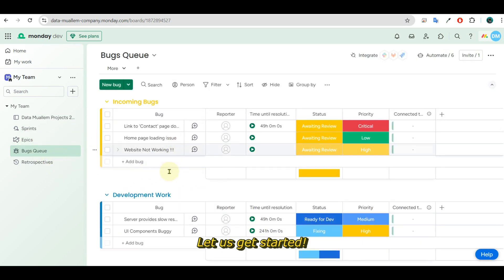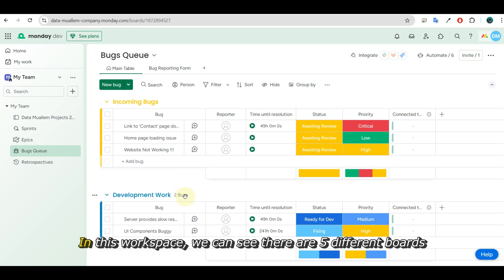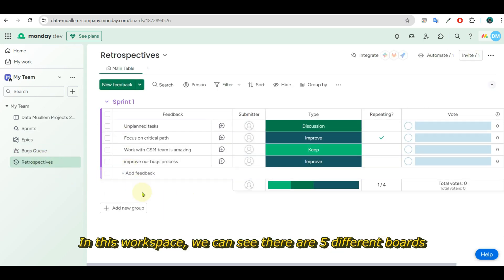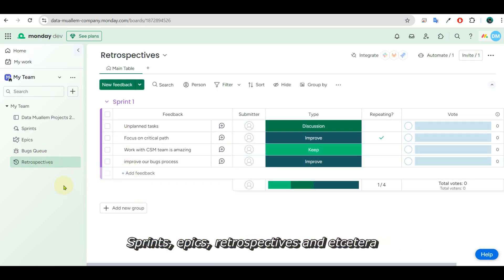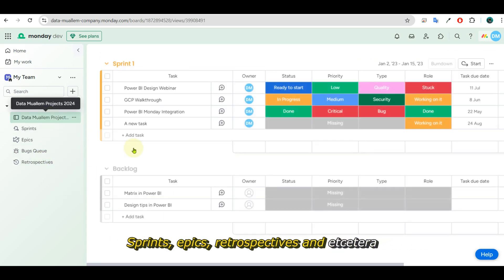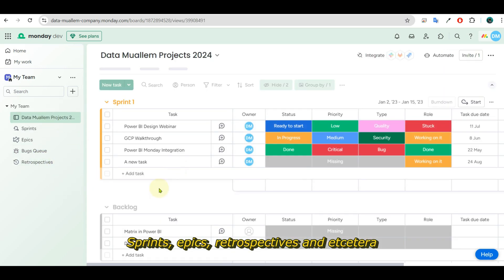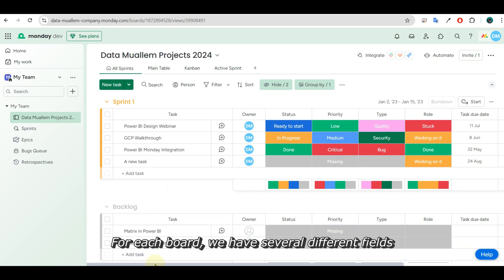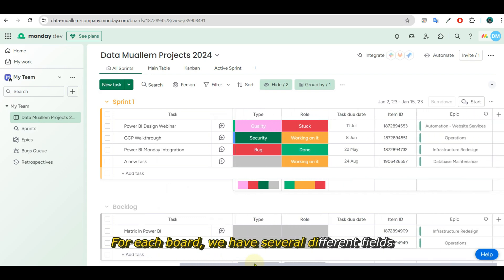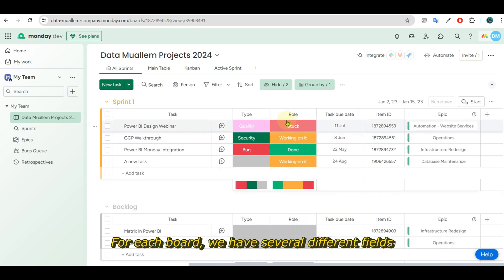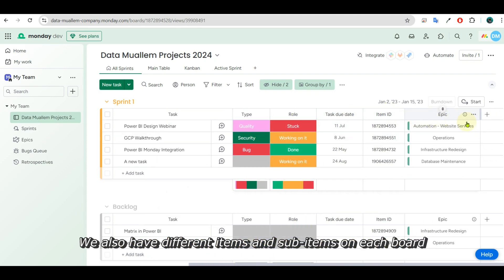In this workspace, we can see there are five different boards: sprints, epics, retrospectives, and more. For each board, we have several different fields. We also have different items and sub-items on each board.